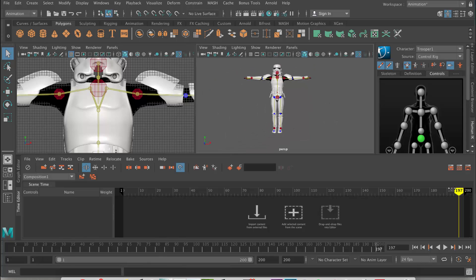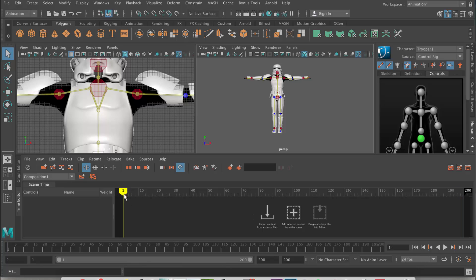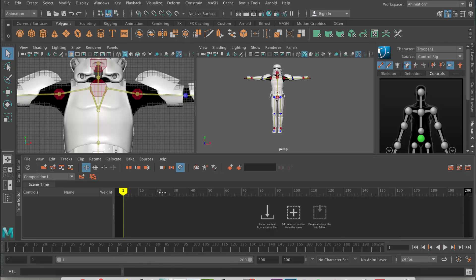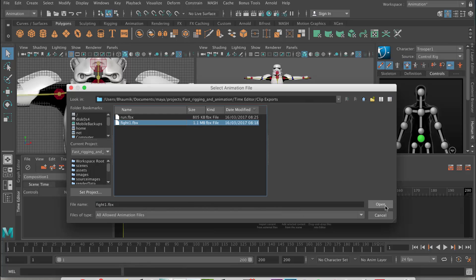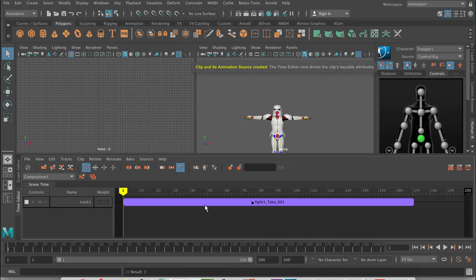I'm going to take my Time Slider to the start — frame one. This yellow marker here is basically the current time; you can drag that as well, and it's the same as scrubbing in the timeline. The reason we're putting it there is because whenever we import a clip, that's where it's going to import — where this time marker is. So if I press this button here to import, it's going to open up inside the Time Editor folder in your project. We'll import the fight clip that we exported, say open, and now you can see we've got our clip there.